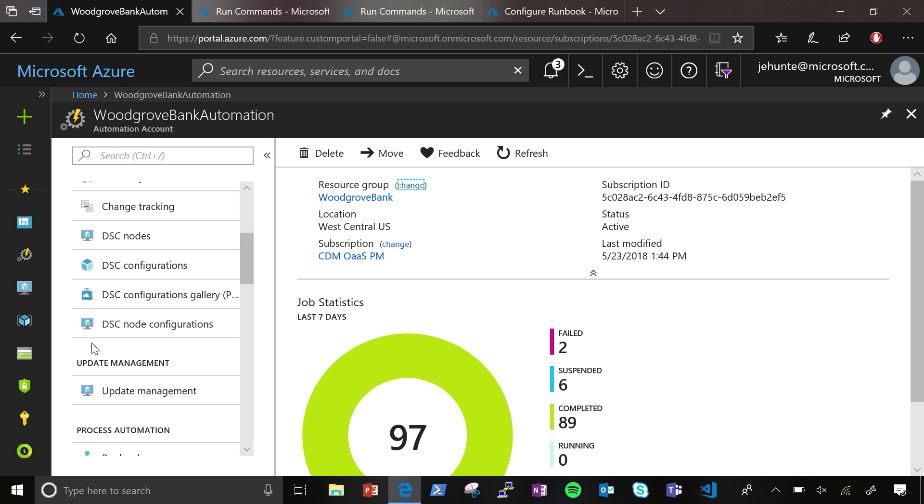And before we get too far ahead, I own this already, right? Like it comes with Azure. I don't have to pay anything else for it, or turn anything on, or opt in to automation? So, you do have to create an Azure Automation account.